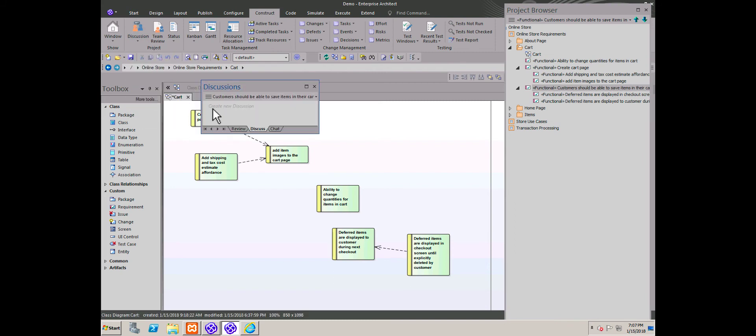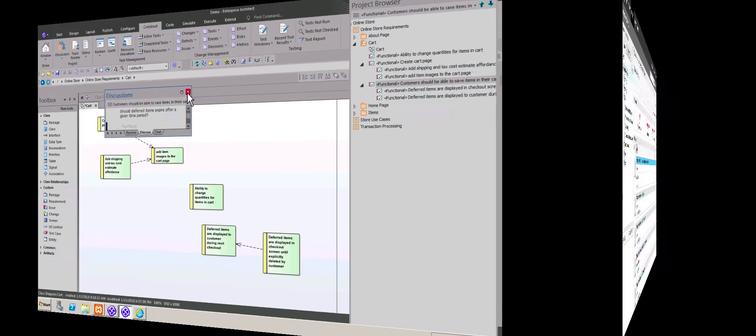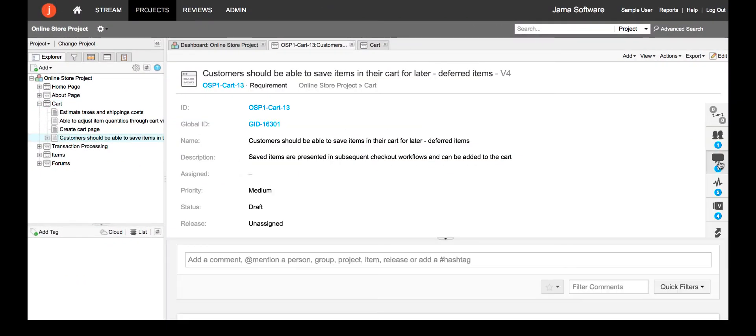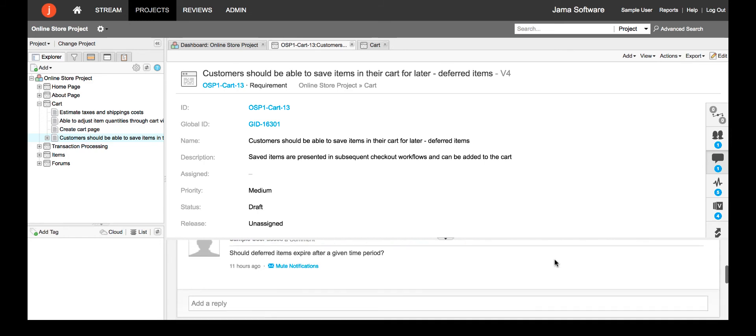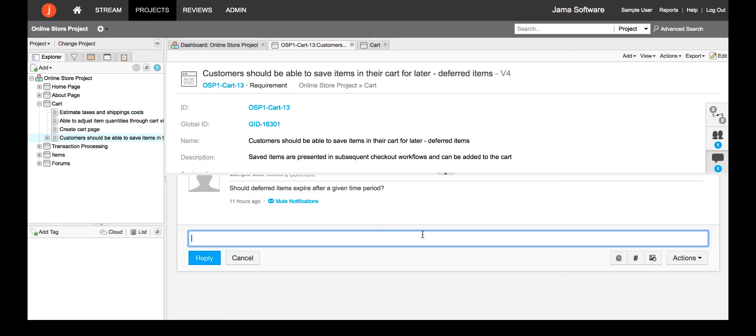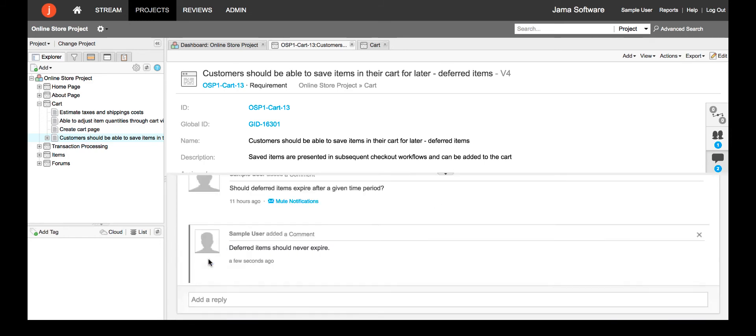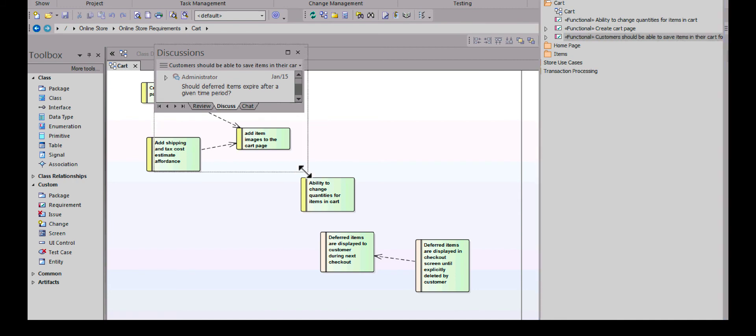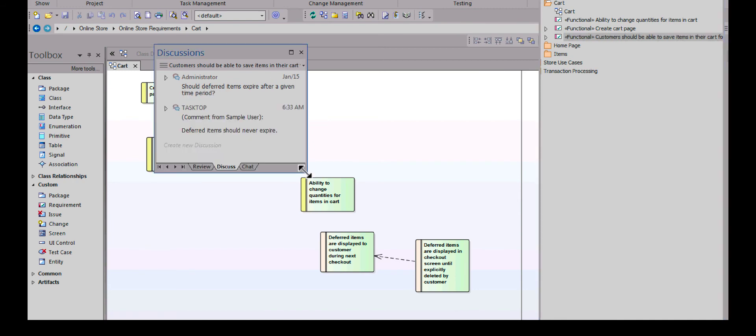While modeling the requirements, the business analyst can exchange questions and comments with the product owner under discussions. In JAMA, the product owner sees the comment and responds. In Sparx EA, the BA receives the response.